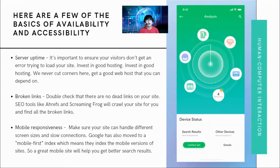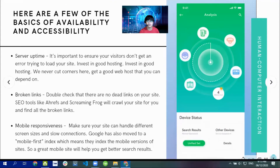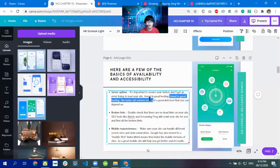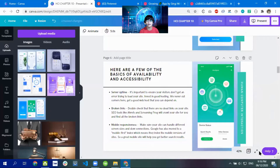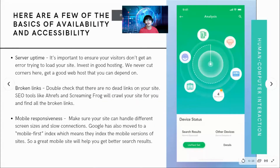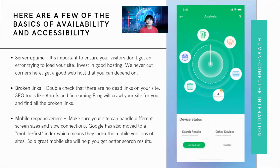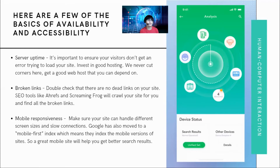Invest in a good hosting service — never cut corners here. Get a web host that you can depend on. When you put your application into a live system, you should have a reliable hosting service. There are many good and affordable web hosting providers you can look into to ensure your visitors don't get an error trying to load your application.